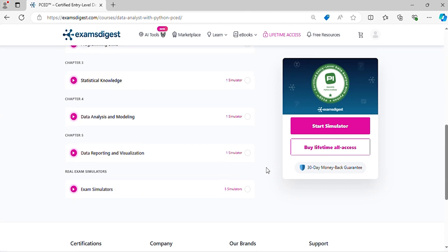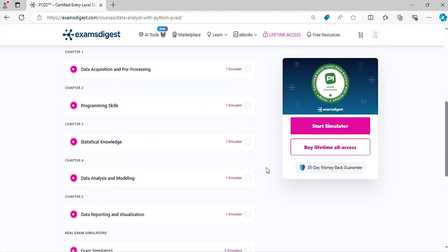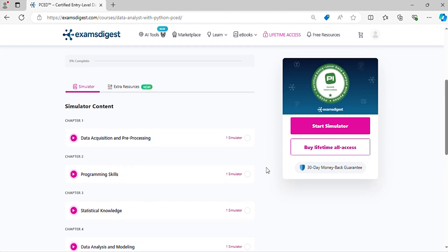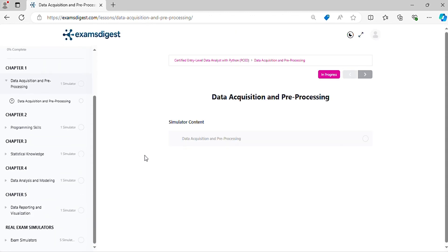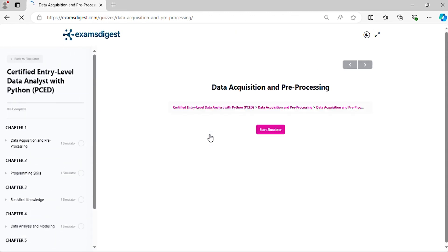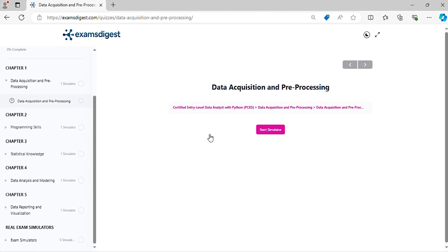Before we dive in, don't forget to hit that subscribe button and the notification bell, so you never miss out on our tips and updates. Now, let's crack those practice questions and conquer the Certified Entry-Level Data Analyst with Python PCED exam together.